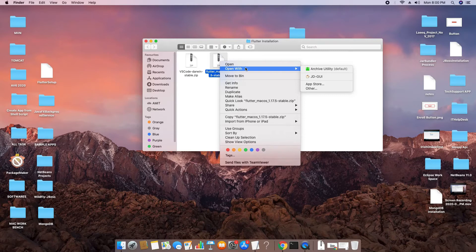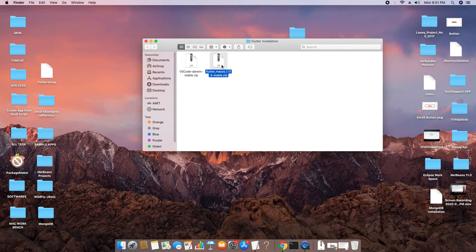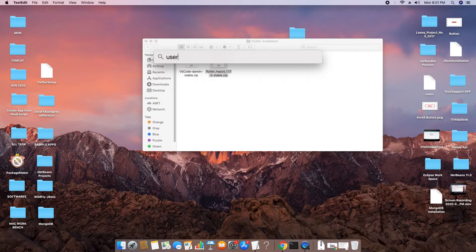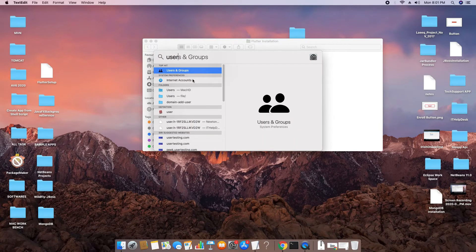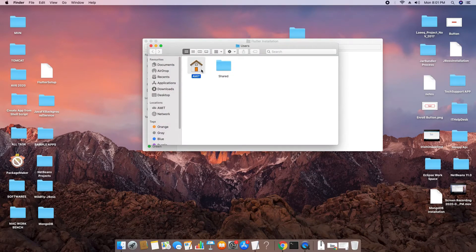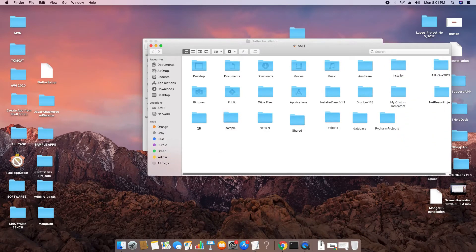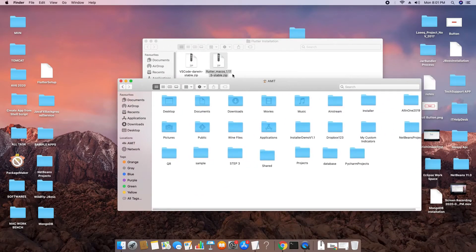We will not unzip the file in the downloads folder. Instead, we will place it in a safe location to avoid unintentional deletion. We are going to put this file inside the Users folder of this machine. Use Spotlight search to find the Users folder. There are several folders already inside — these are the most important files.